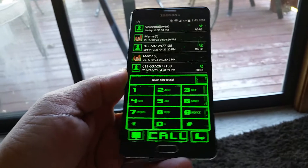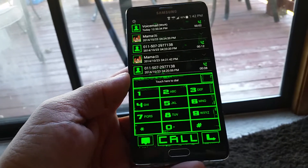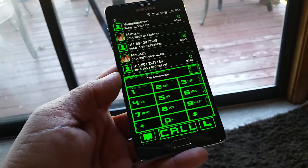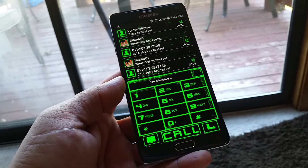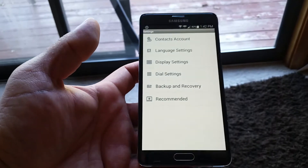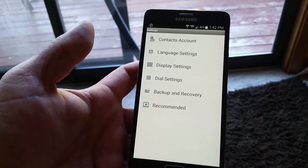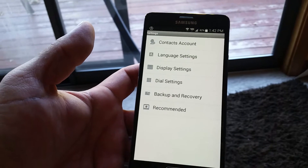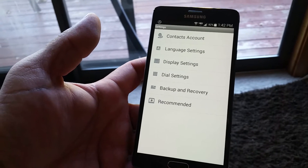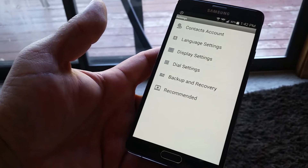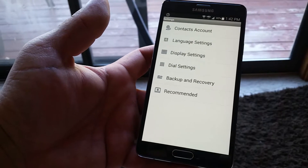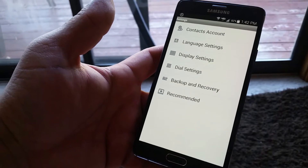Let's go ahead and change the transition effect and show you guys the access to the menus. When we access the menu, we have contacts account, language settings, display settings, dial settings, and backup and recovery are also available.